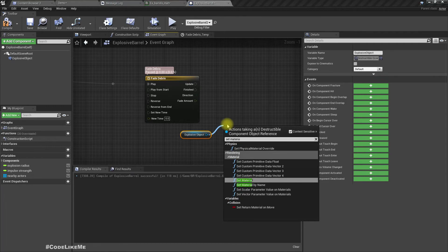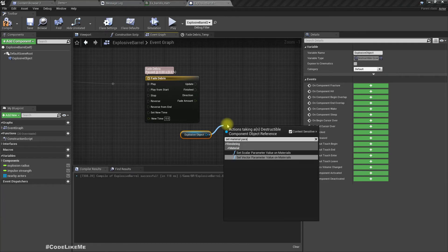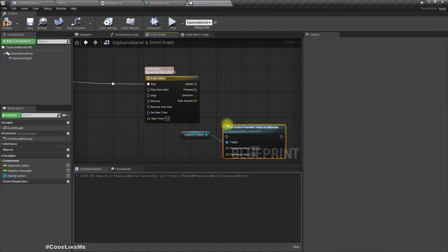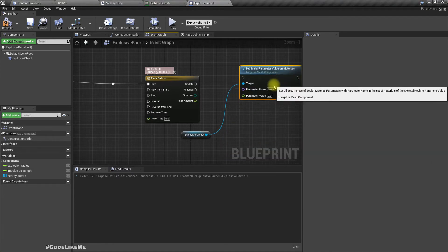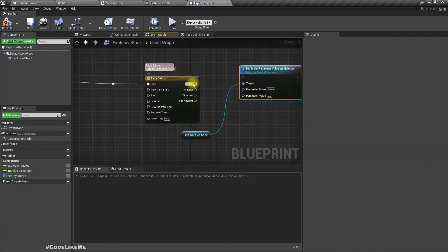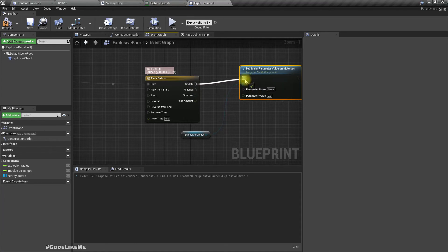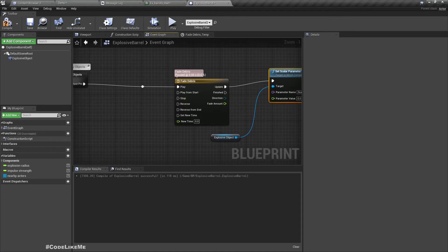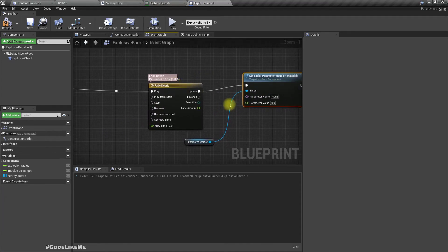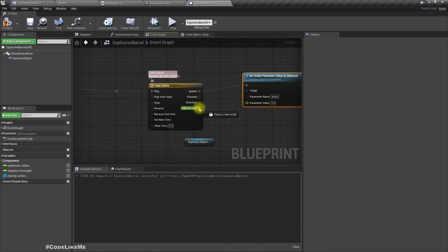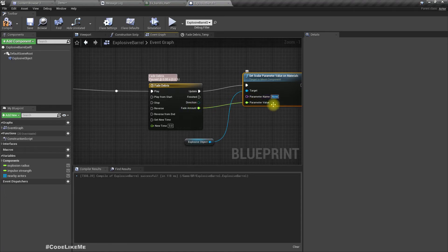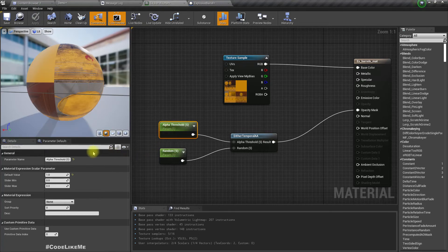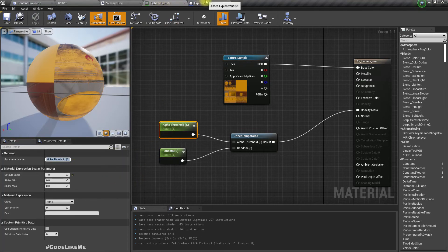Get the explosive object, set scalar parameter value on materials. As the parameter value we can use the fade amount, and as the material parameter name we can use this alpha threshold.